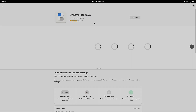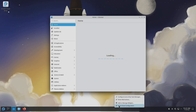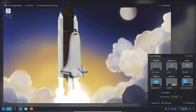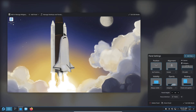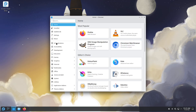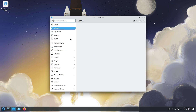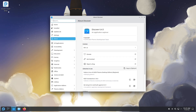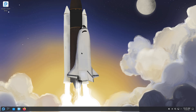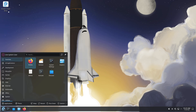Who should choose which? Pick KDE Plasma if you are a tinkerer who loves theming and deep settings, a power user who wants advanced window rules, KWin scripting, or a feature-rich file manager, or someone using a mid-range to high-end system where you want to tune behavior. Pick GNOME if you want a clean, distraction-free workspace out of the box, prefer a consistent curated app set with strong defaults and less fiddling, or are running a modern system where you prefer a set-it-and-forget-it desktop.